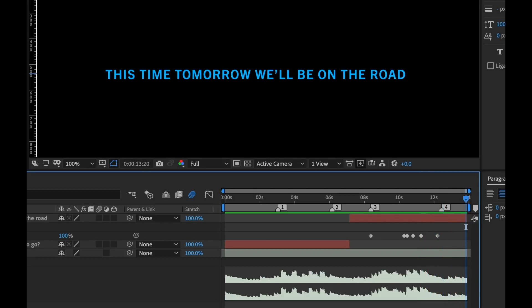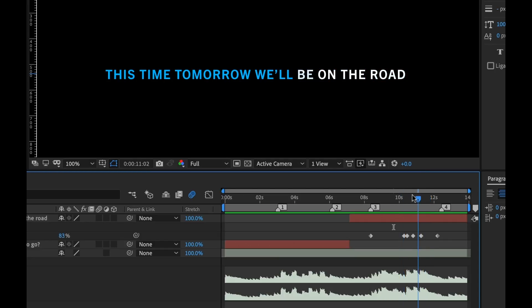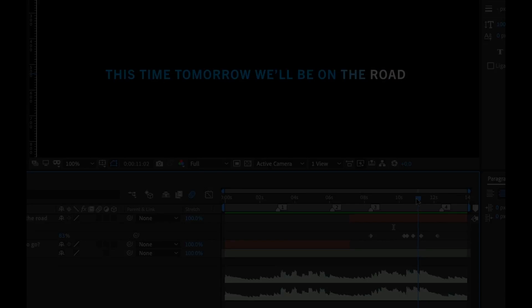And there you have it — just like that, we've created these graphics. Now I can simply duplicate these, copy and paste these markers, and quickly knock out a full song. We're ready to party! I hope you enjoyed the tutorial. Be sure to check out Premium Beat for high-quality, royalty-free music and sound effects for all of your media and video projects.